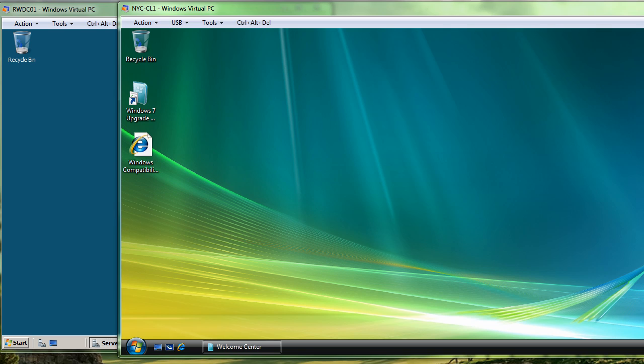Good afternoon, CIS279W7 Windows 7 configuration students. This is a demonstration of exercise 1.2, upgrading Windows Vista to Windows 7.